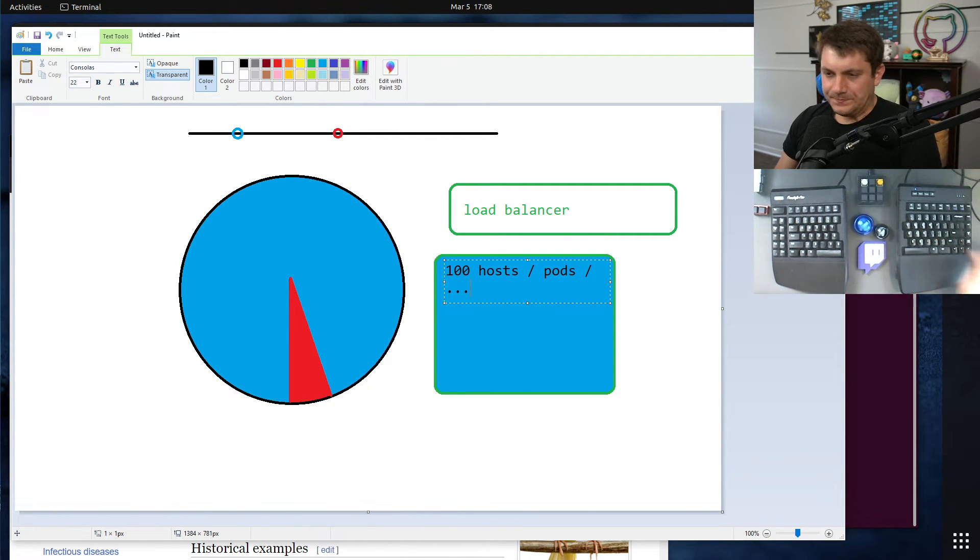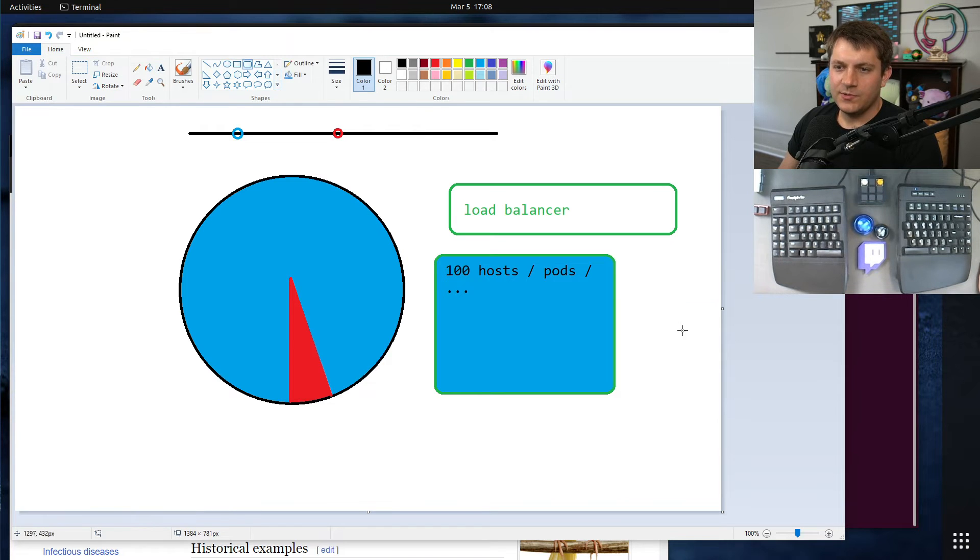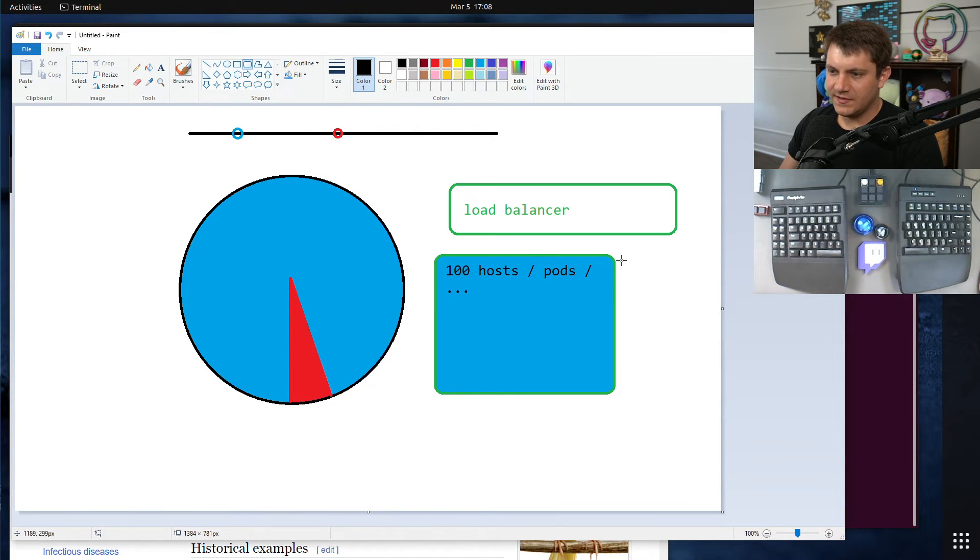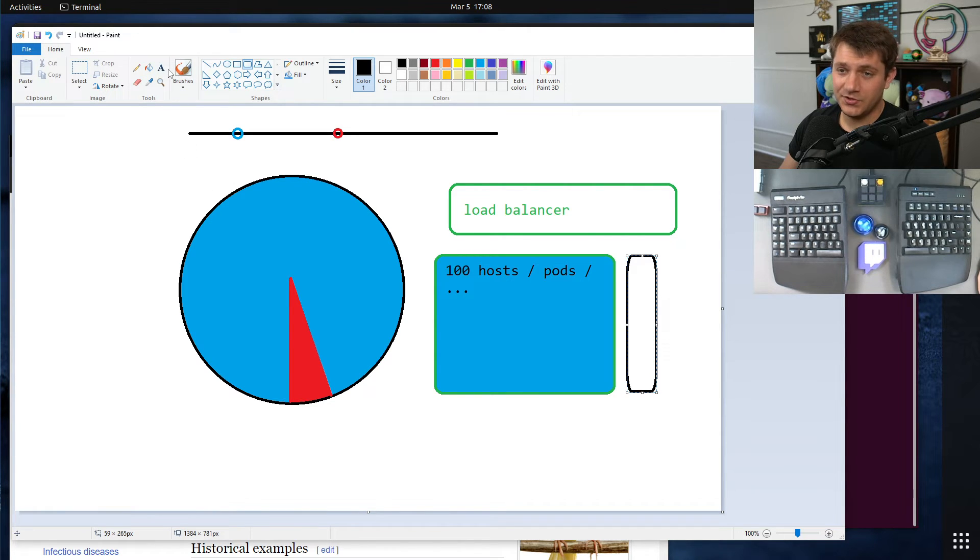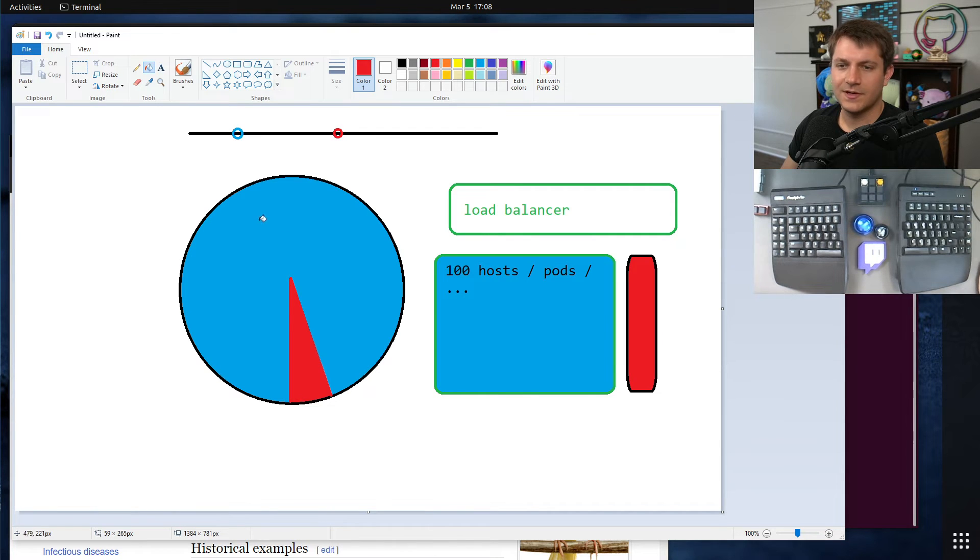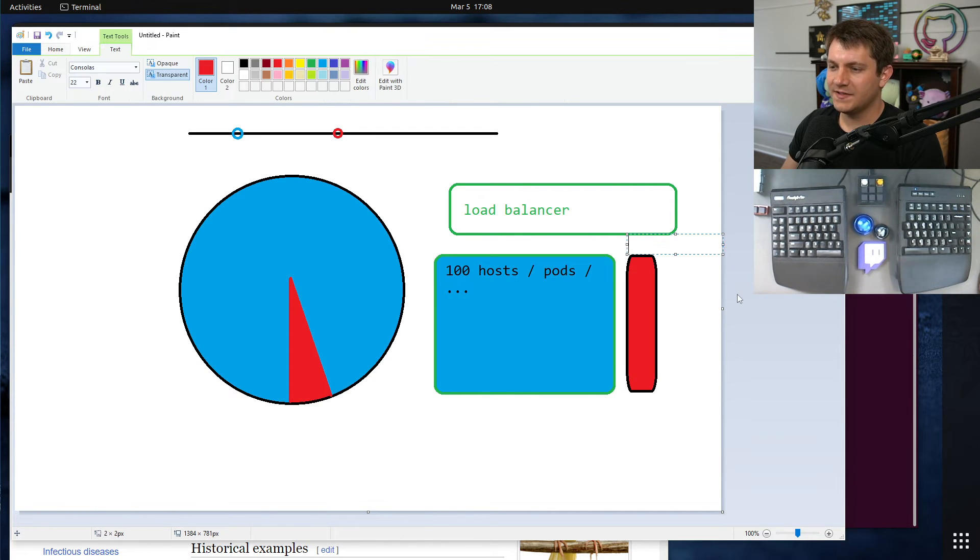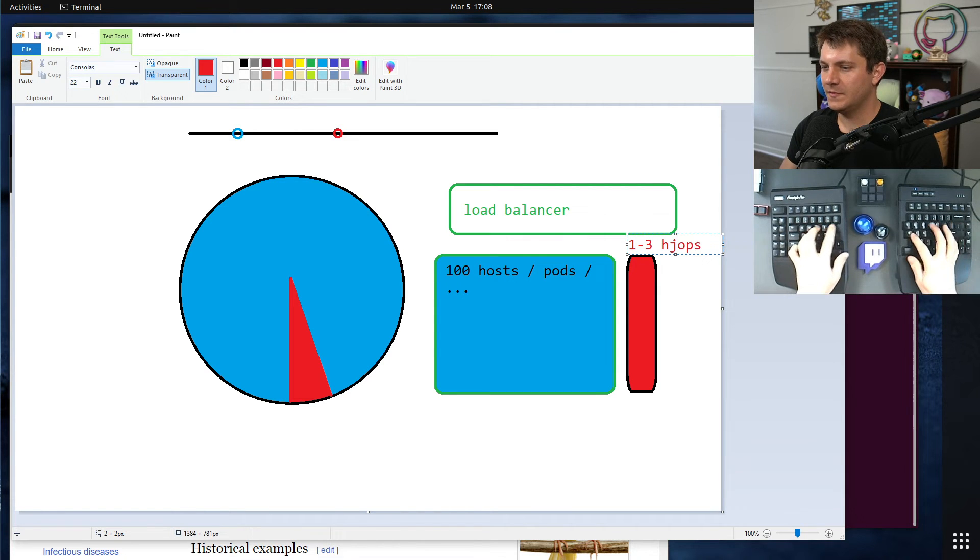You'll set up a new deployment which is a small subset of those hosts. Let's say here, but in an identical configuration except for the code version. These are our red hosts here, and maybe this is like one to three hosts.